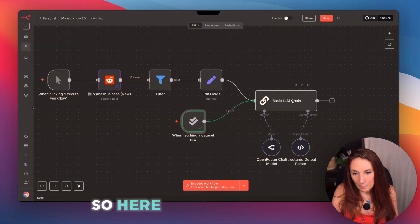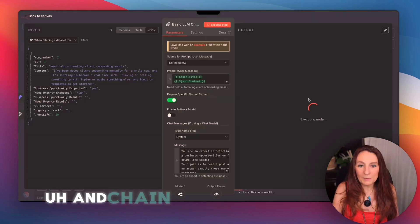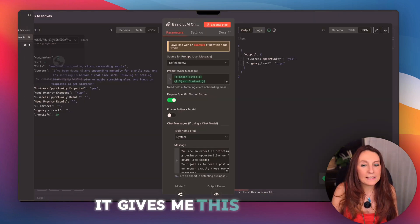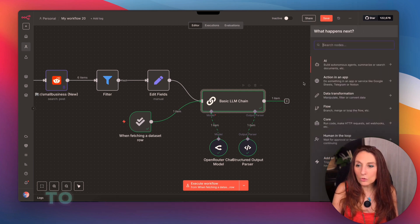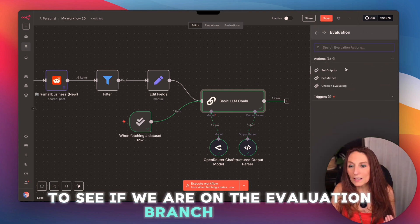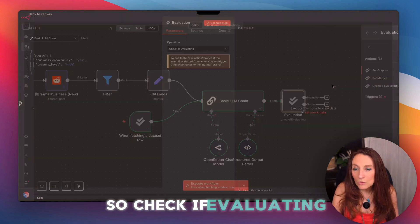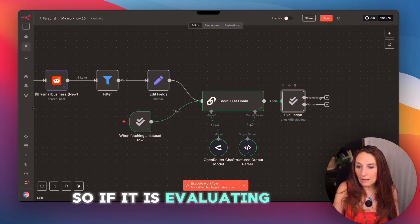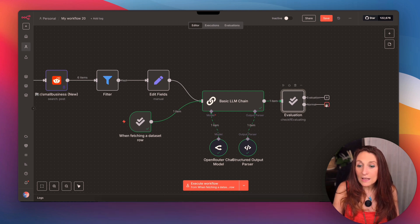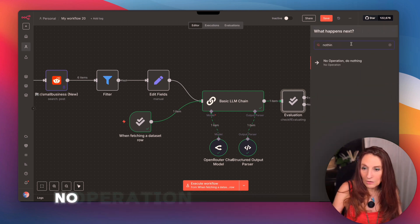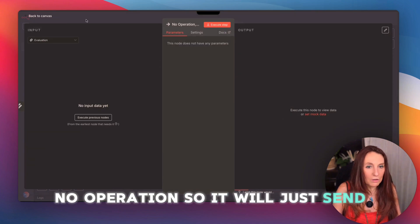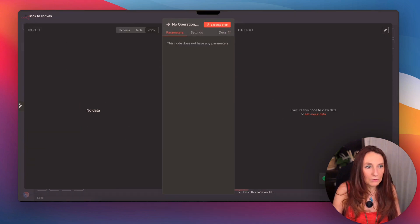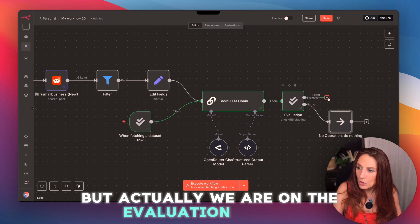So here, I execute the LLM chain. And what does it give me? It gives me this. Then here, I add another eval node to see if we are on the evaluation branch or not. So check if evaluating. So if it is evaluating, we will continue on that branch. And otherwise, we'll just put something here, no operation. So it will just send the output. But actually, we are on the evaluation branch.